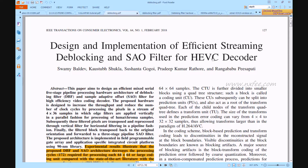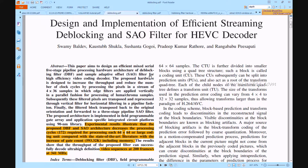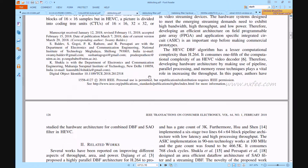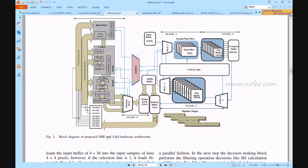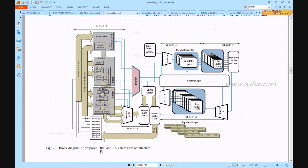This paper presents de-blocking filters and SAO filters with modified horizontal and vertical boundaries in a block size of 64x64 samples. The architecture is shown in Figure 2, representing the de-blocking filter and SAO hardware architectures. Two base papers are referenced for this work.